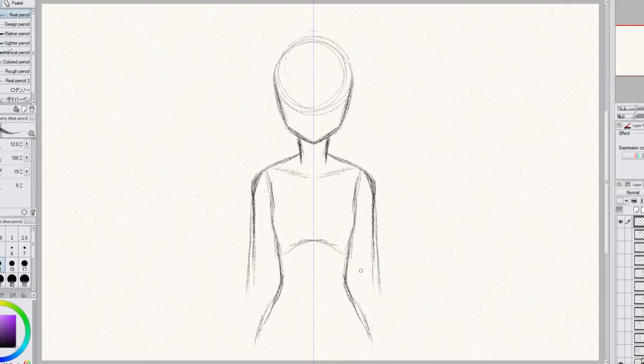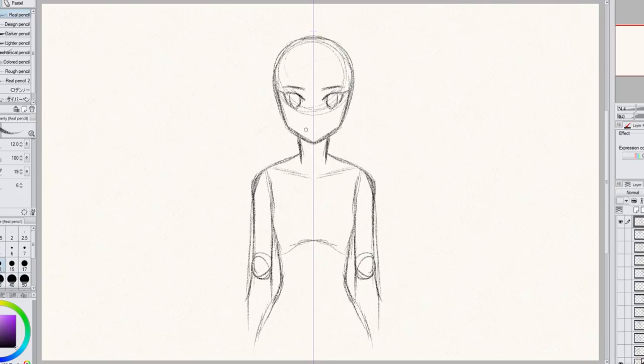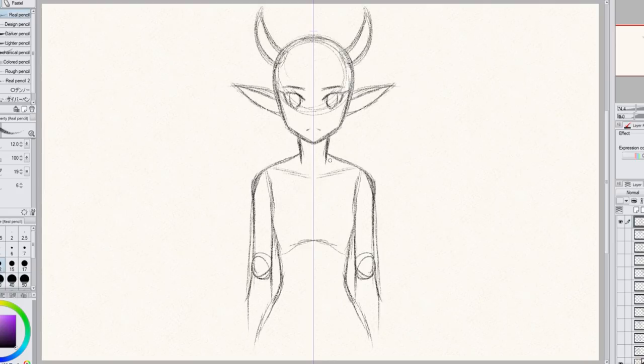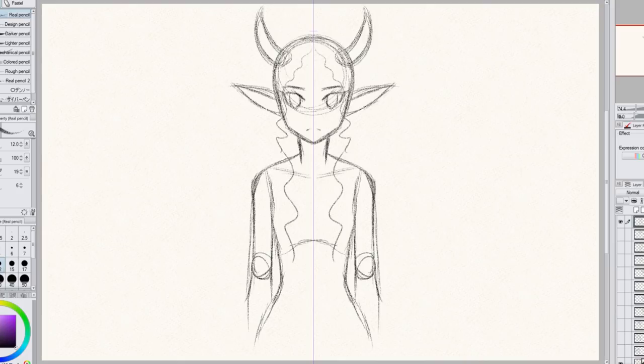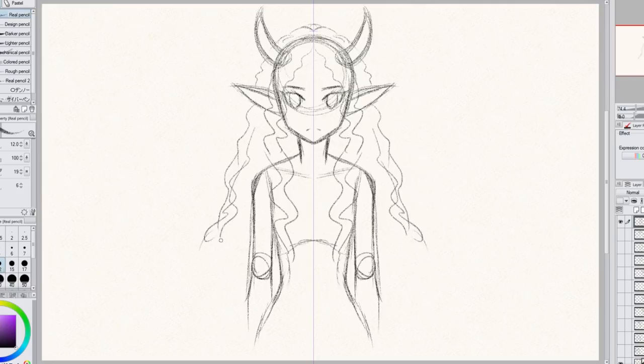I drew kind of a simple female body in front view. And then I was kind of like, oh well, what if I give her long ears? I was like maybe she's an elf or something. And then maybe I'll give her some horns. I just kind of felt like adding horns for some reason because I thought it'd look kind of cool.